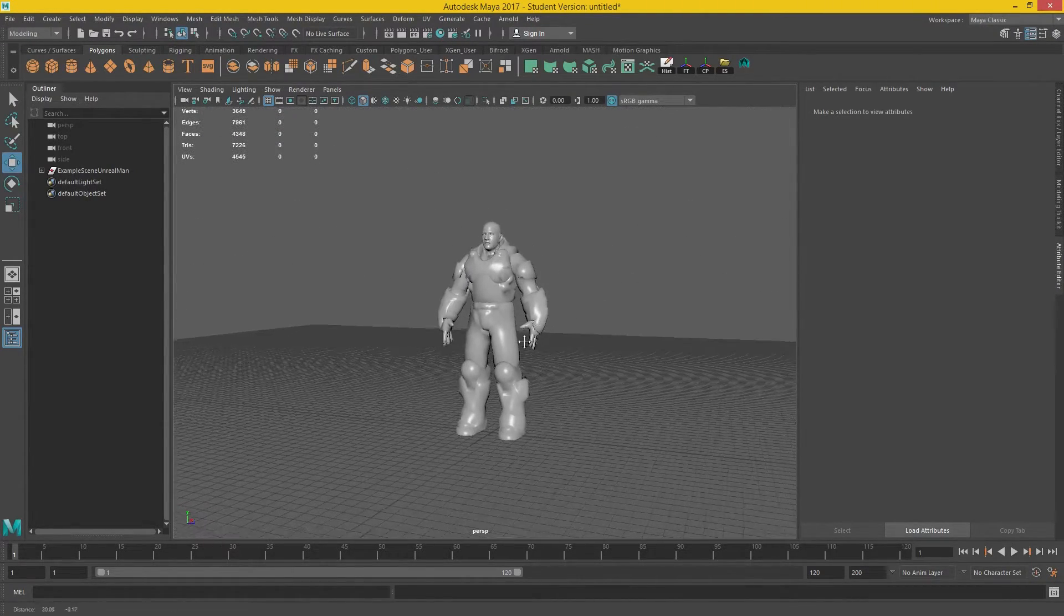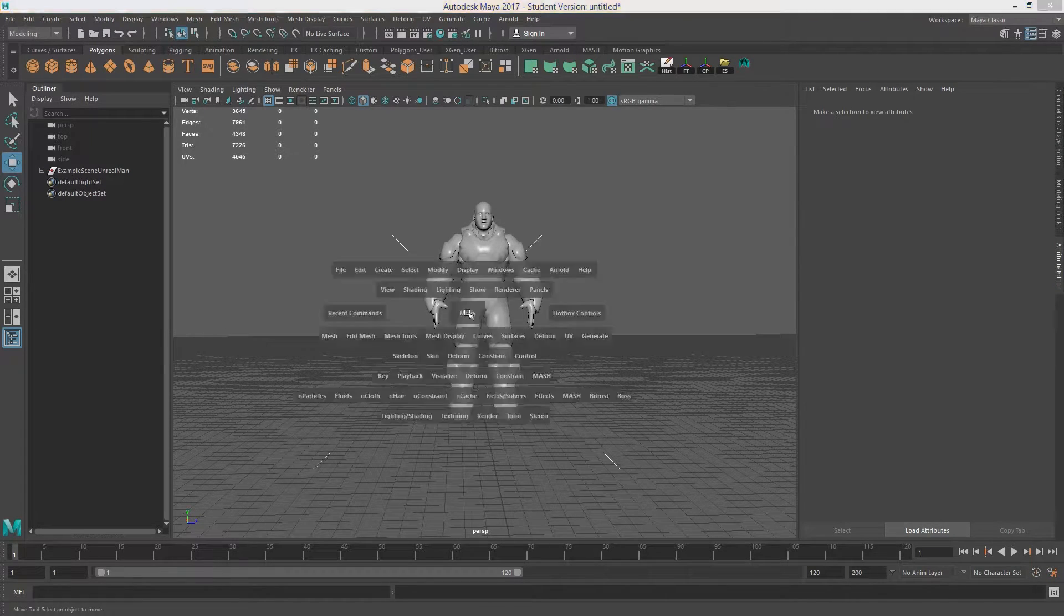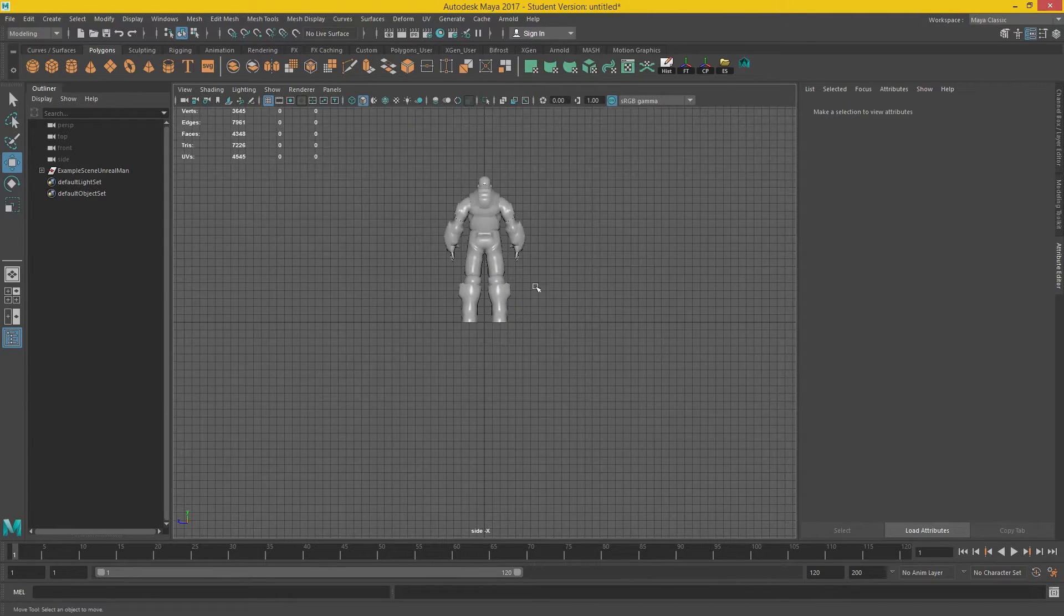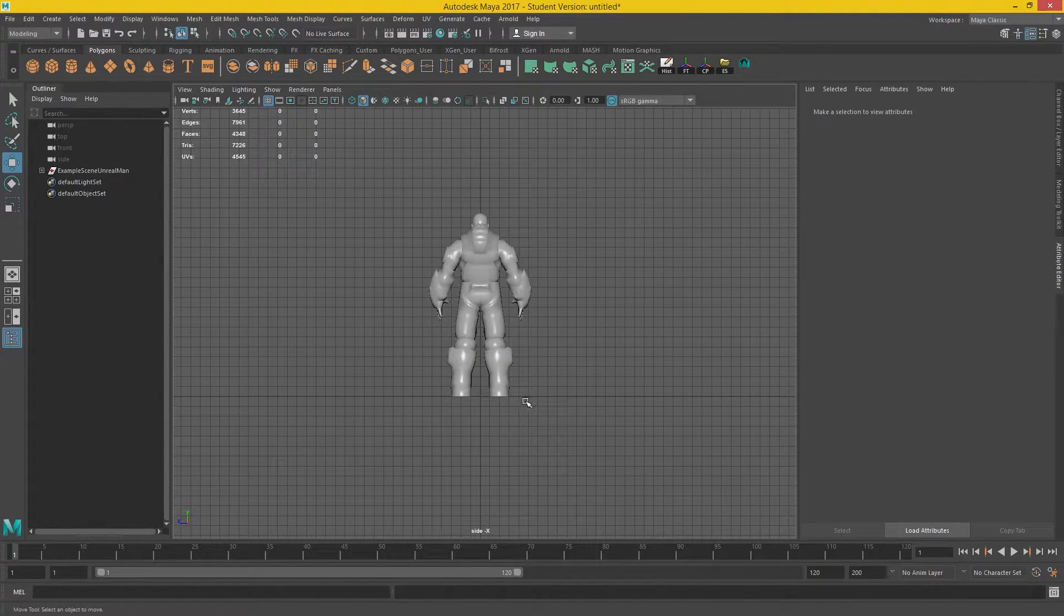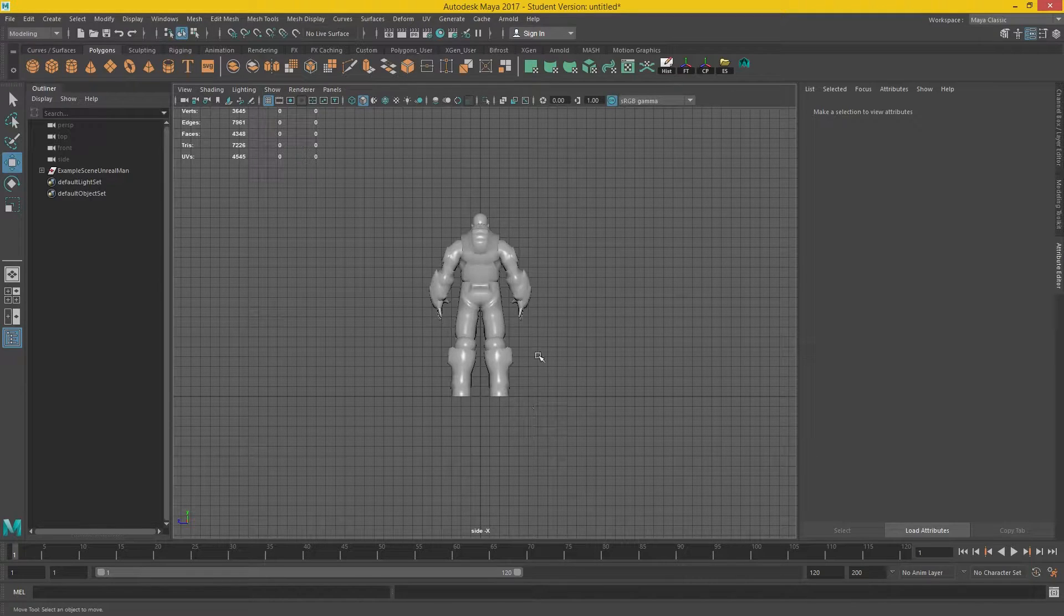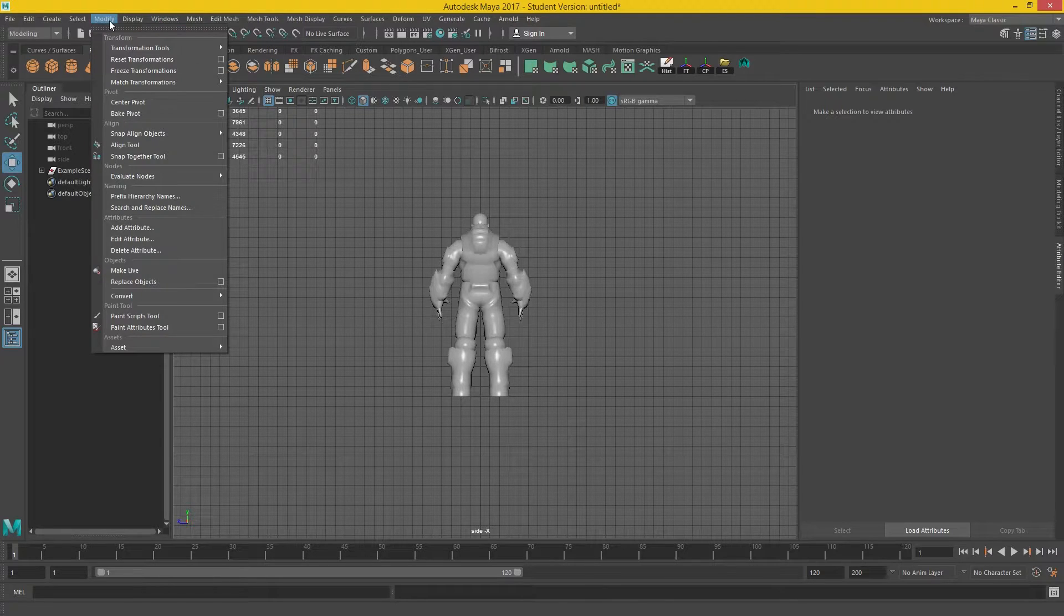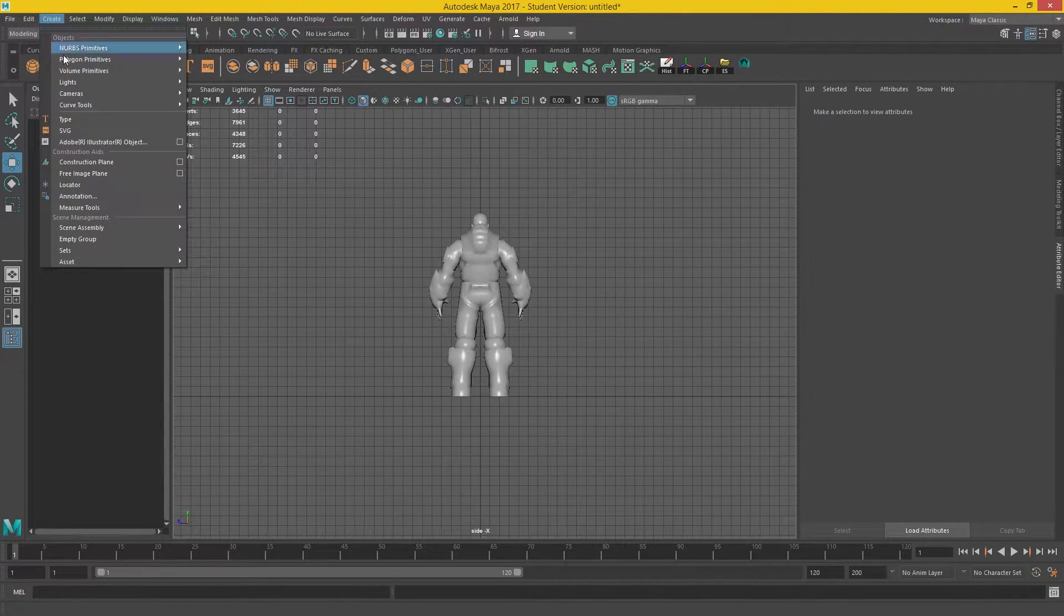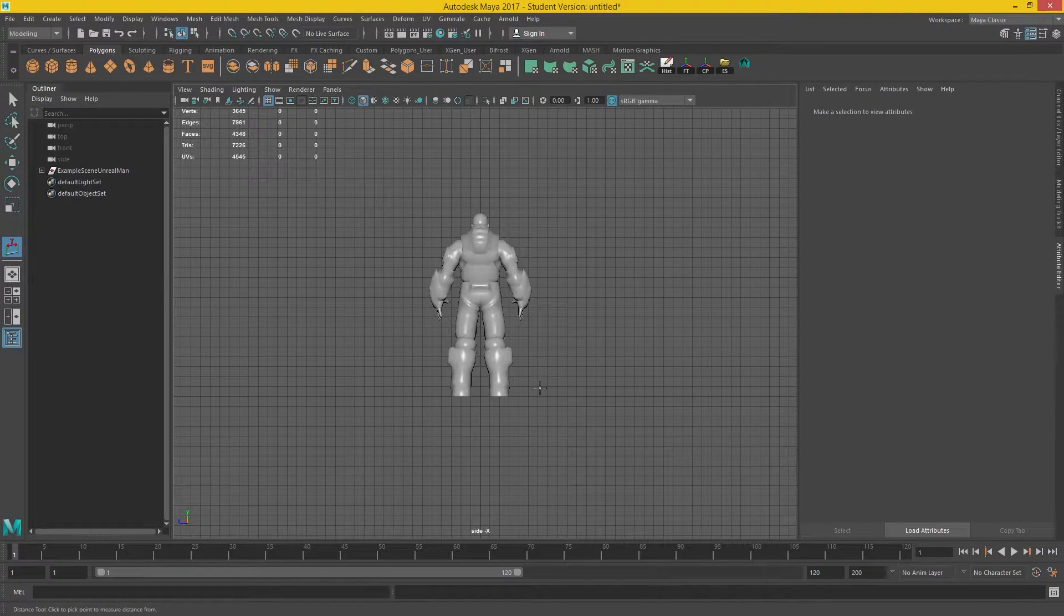And if we have a look at Bob himself, I'm going to hit space bar to bring up the different views, and I'm going to bring up this back view. Now, I want to measure him out to see how big he is. So if we, always forget where this is. So under create, measuring tool, distance tool.